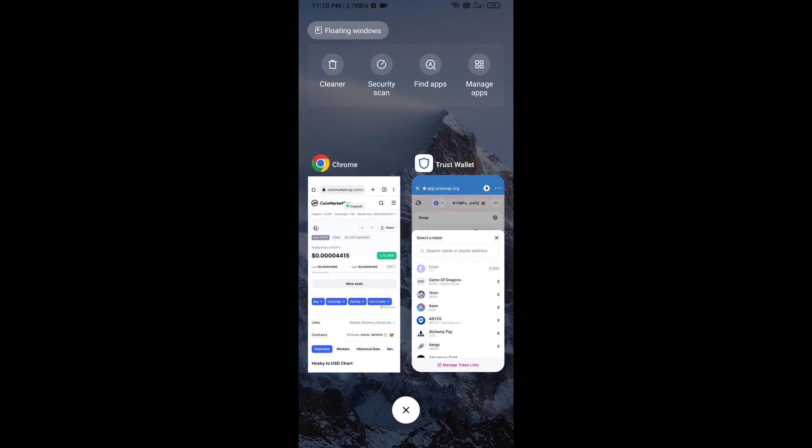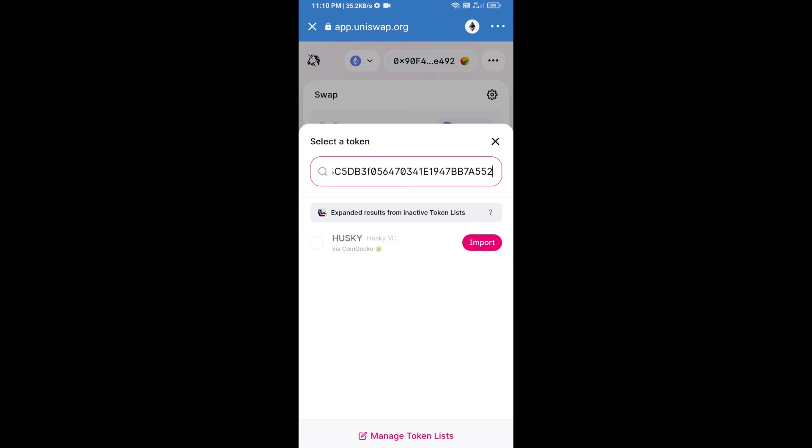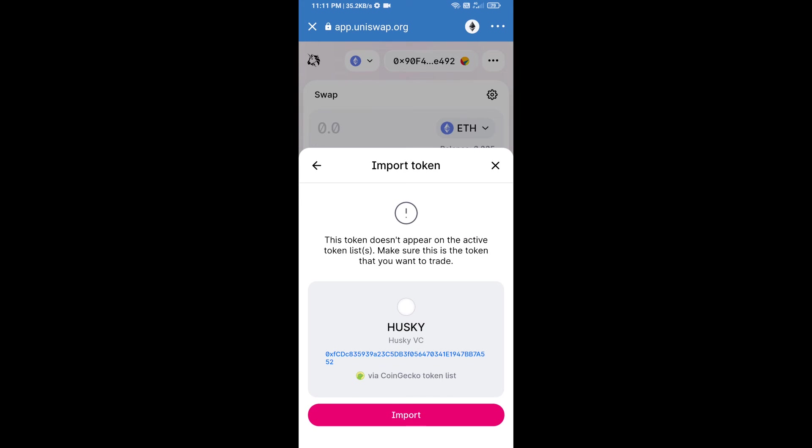And paste here. Click on import and re-click on import.